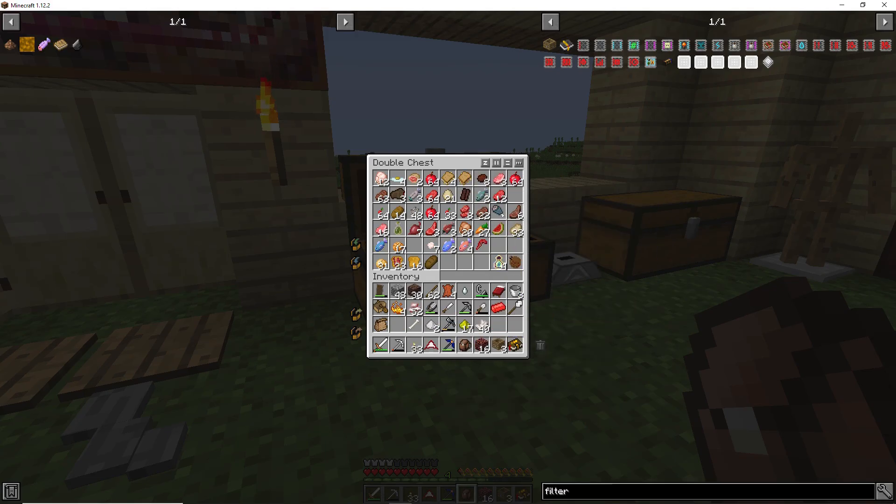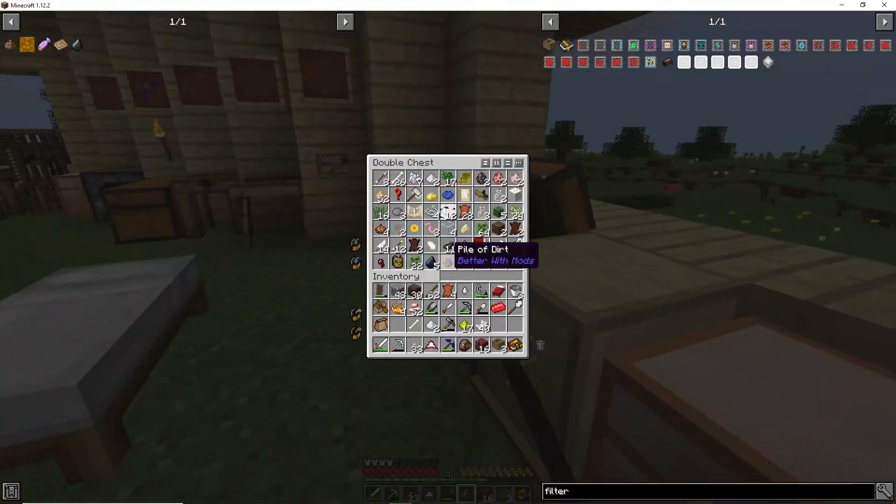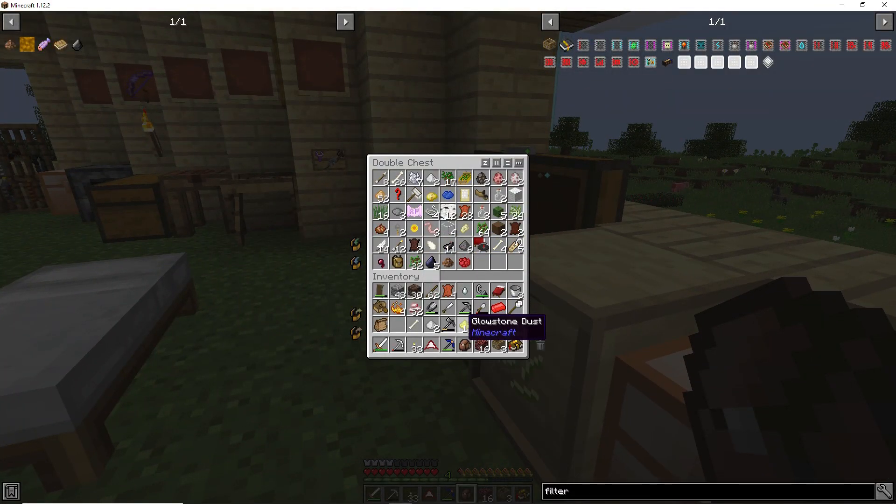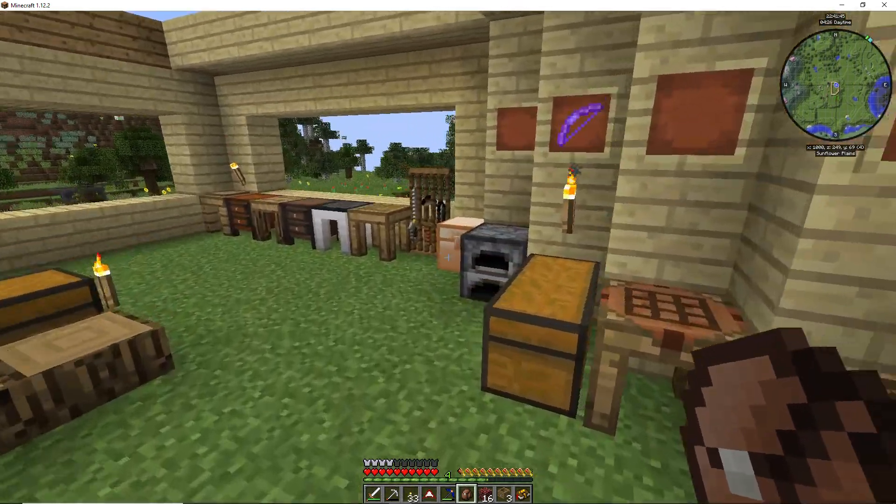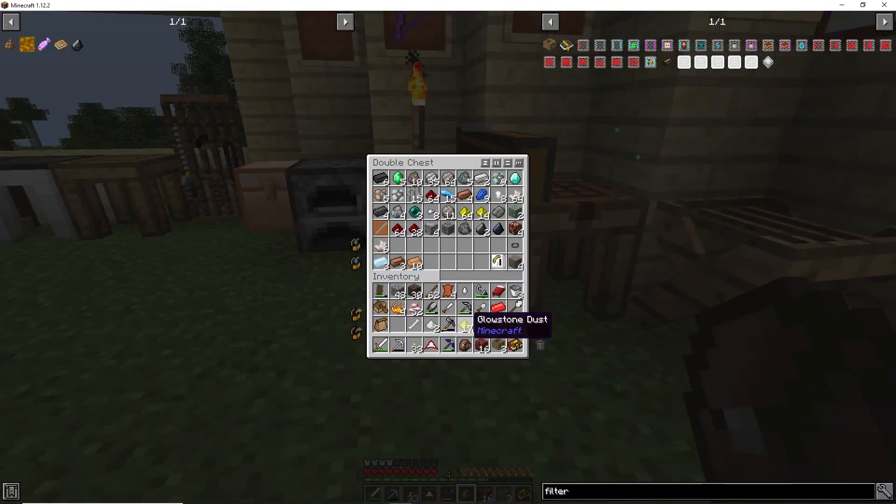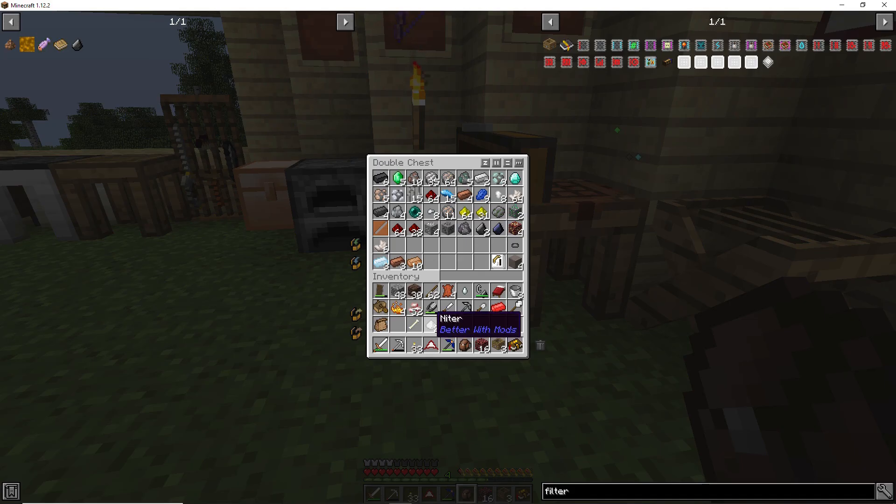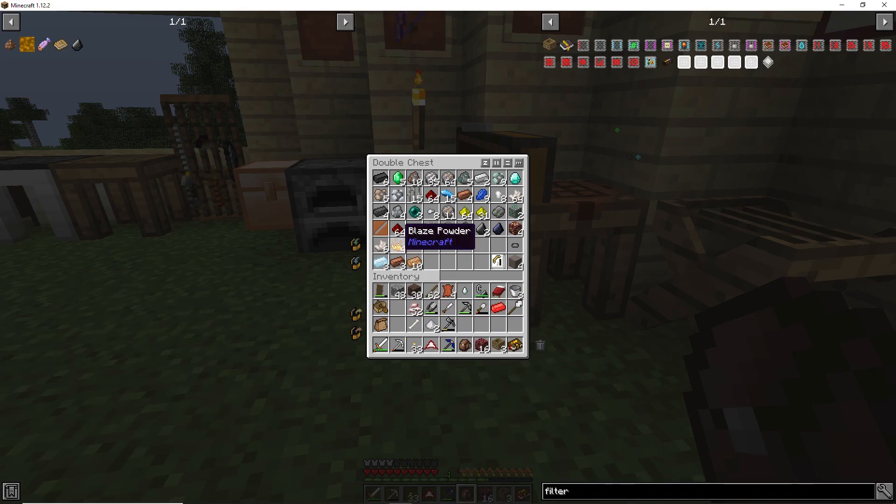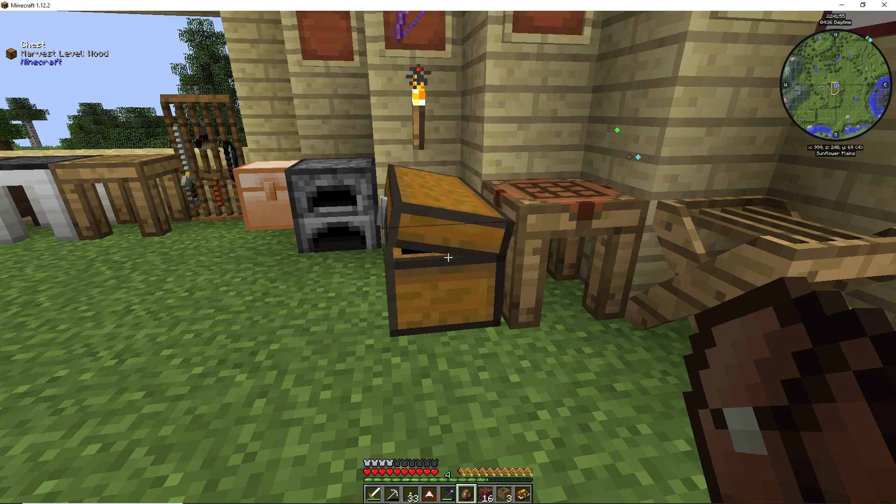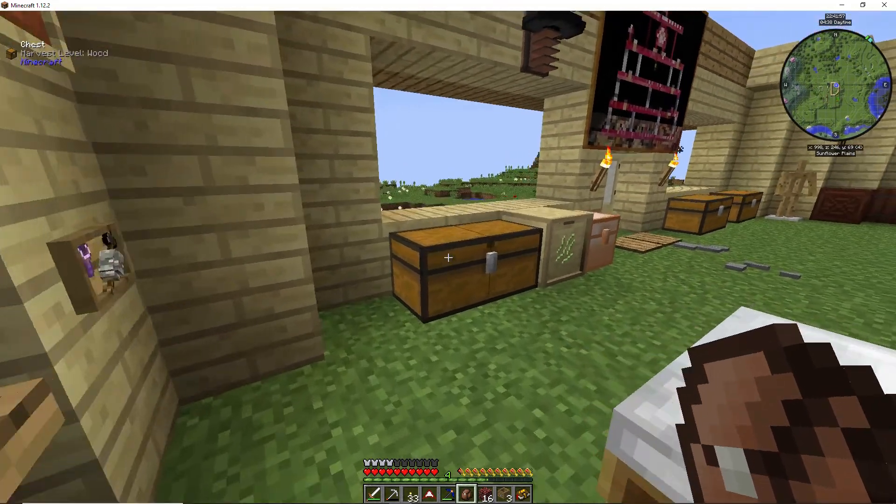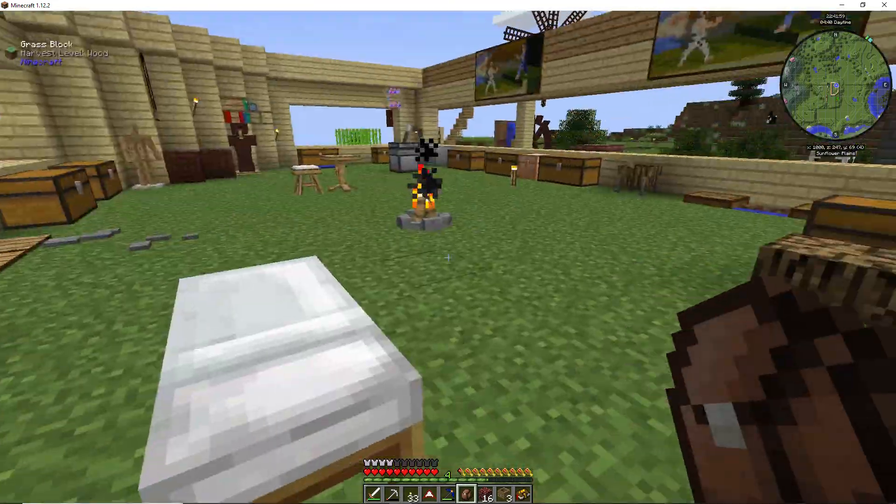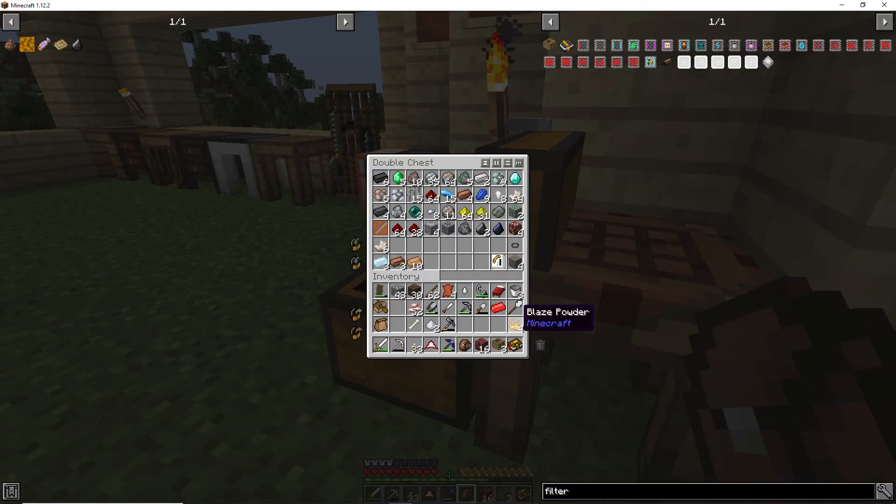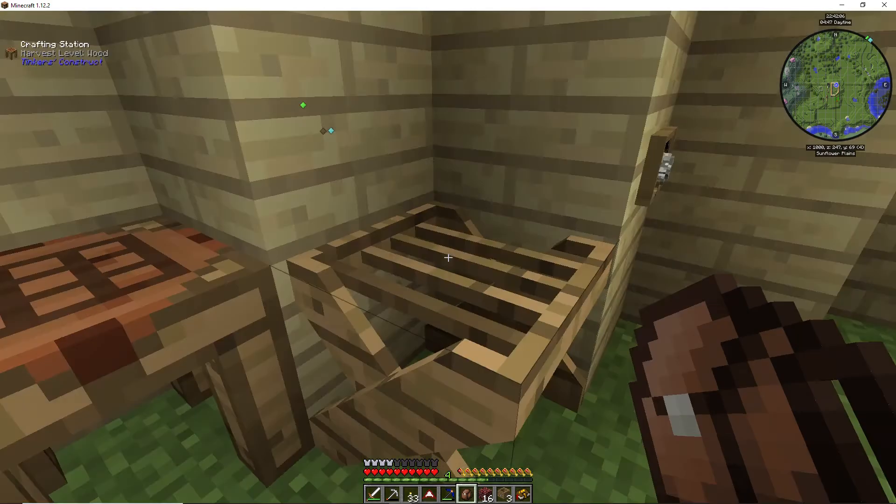Go over here, we got, oh, yay, yay, glowstone dust. Netherrack, glowstone, and blaze powder. What do I do with the blaze powder? I thought I'd put it in here. Oh, I'll put it in here, don't know what else to do with it right now.